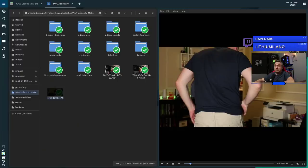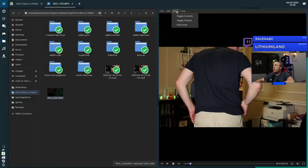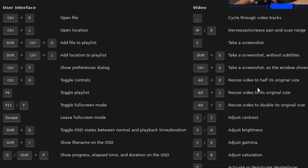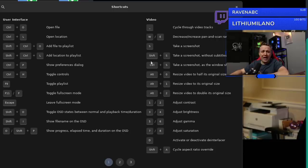There's nothing too bad here. You got your keyboard shortcuts, shows you how to open files, toggle controls, toggle fullscreen mode, do on-screen display with OSD. You have cycling video tracks, decreasing the pan scan range, screenshots, brightness, saturation. Pretty much everything you could want in a player in just a simplistic manner. Most of us aren't super power users and a lot of the features that got added to VLC is just not something that we care about.